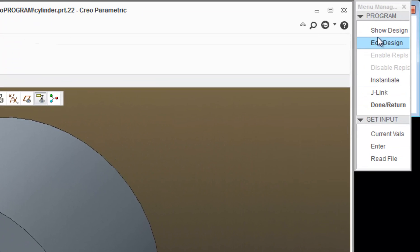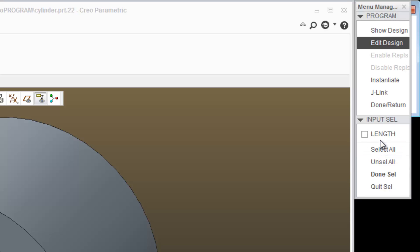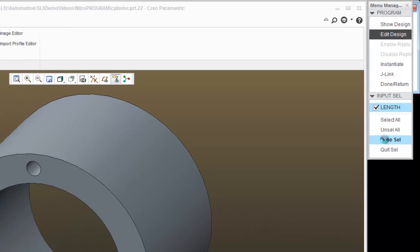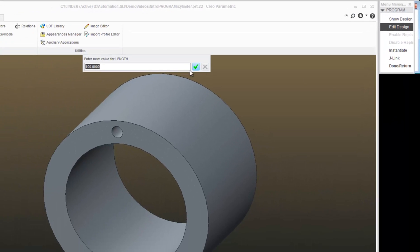Now, I have the opportunity to enter a value for length. I'll click enter. It gives the available inputs. So I'll check length. Done select.